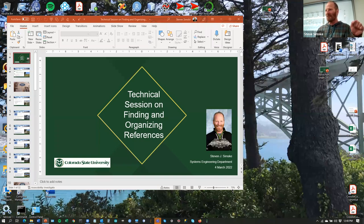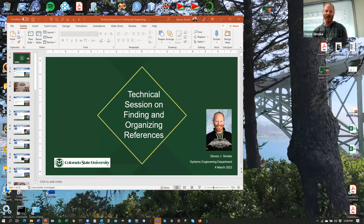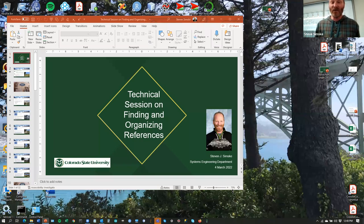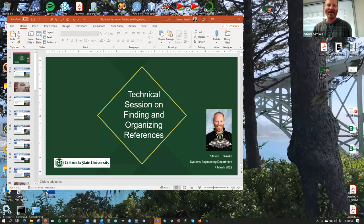With that, I will again thank you. I hope you enjoyed this technical session on finding and organizing references as part of the Systems Engineering Department here at Colorado State University. Again, March 4th — go forth and do better with your references. Good to have you here today. Have a good one.